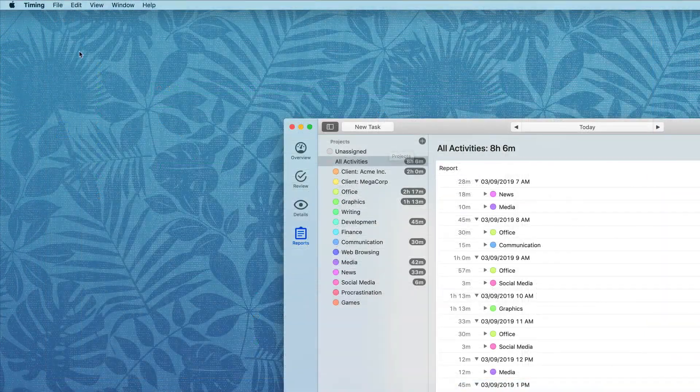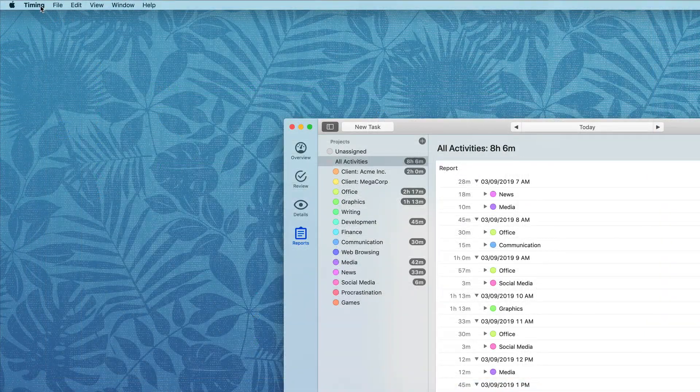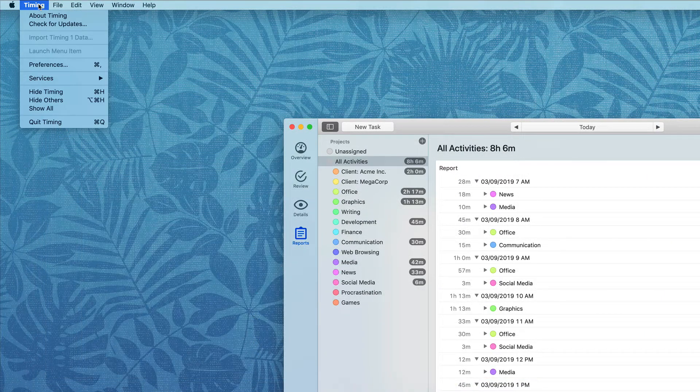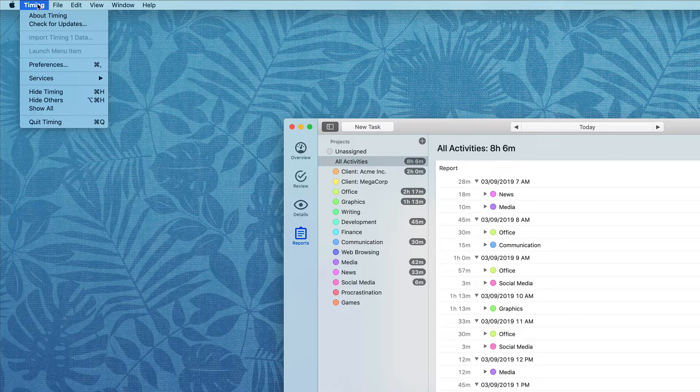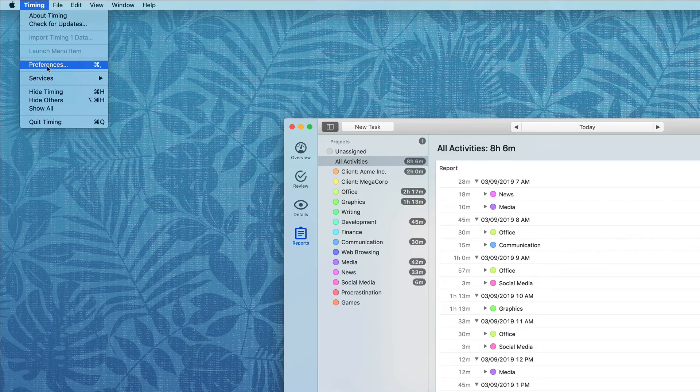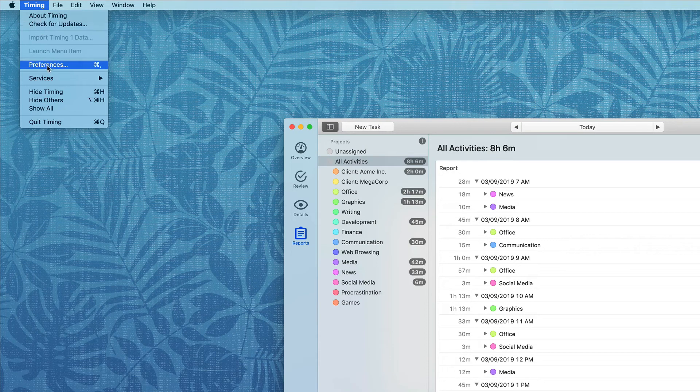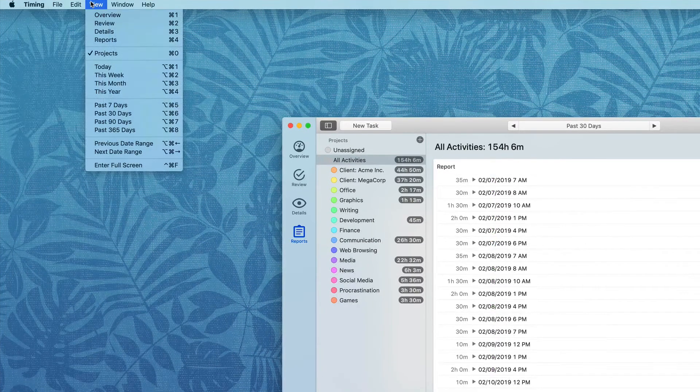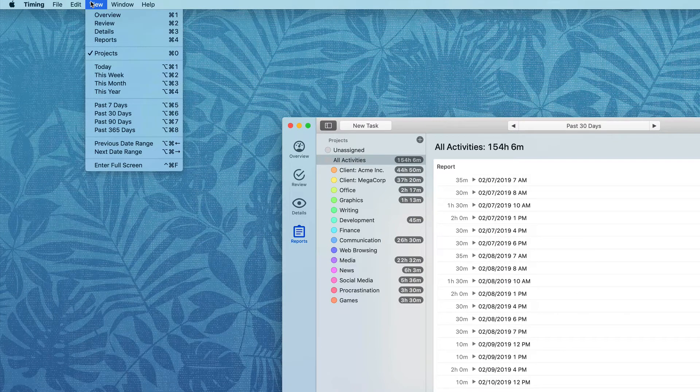Additional Timing features can be found in the menu bar where you can see information about the application and the preferences we're about to discuss. The View options allow you to jump to specific views in the application.